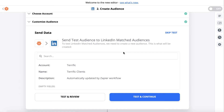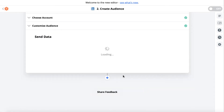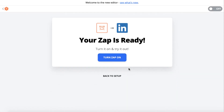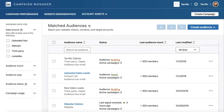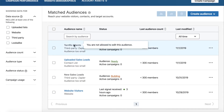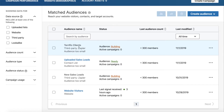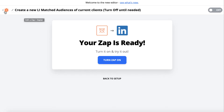We test it and then go back into LinkedIn Campaign Manager, and we can see 'Terrific clients' has been added — the audience is there. There's no one in the audience yet so it's still technically building, but it'll remain building until it gets large enough. The audience count is below 300 members so LinkedIn can't do much with it yet. This has to be populated with more users before it becomes useful.